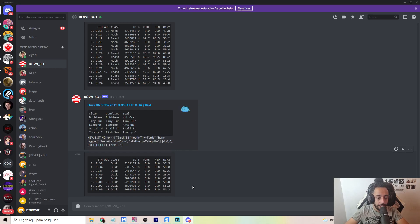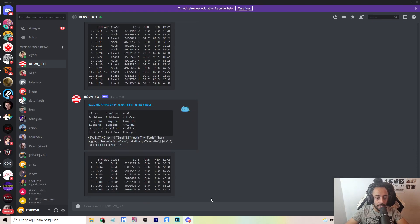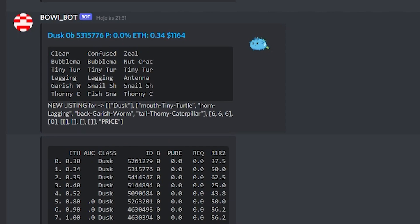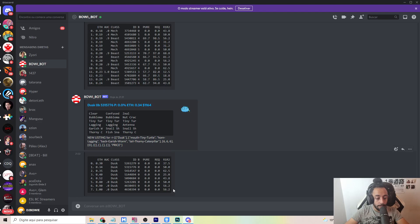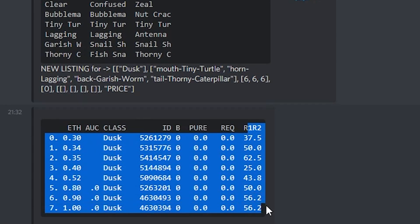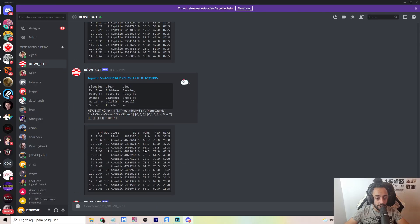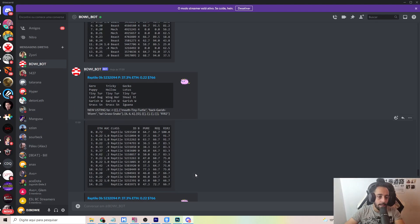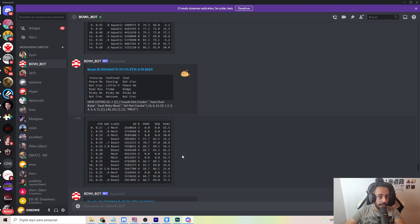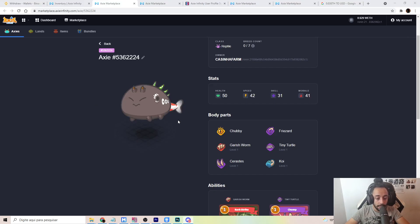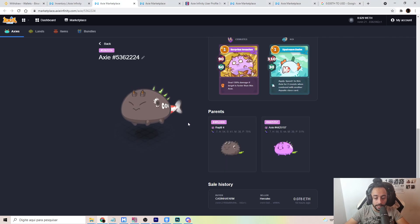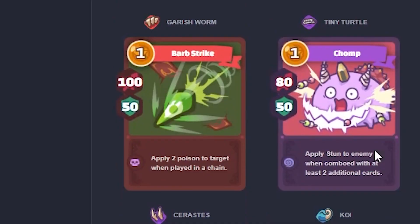Our boy, Bowiebot here, he's constantly sending me all of these requests. So here I'm looking for tiny turtle lagging, garish form, thorny caterpillar. So pretty much Terminator build. But it's constantly sending me dusks and telling me what the percentage of their genes is. Here I have some beasts. And it's just constantly sending me this stream of amazing things. And I think this is awesome. This is how I was able to get this boy for 0.078 Ethereum, guys. This is so cheap.